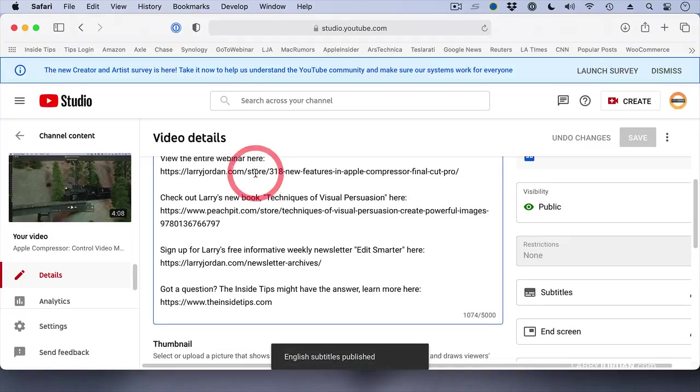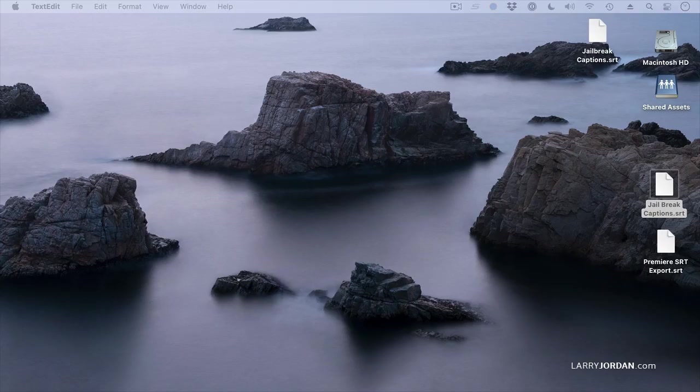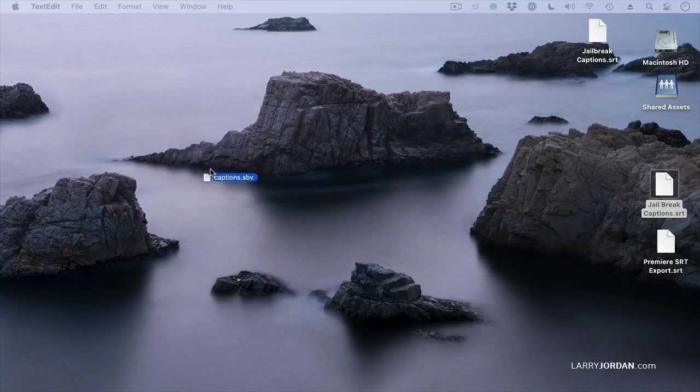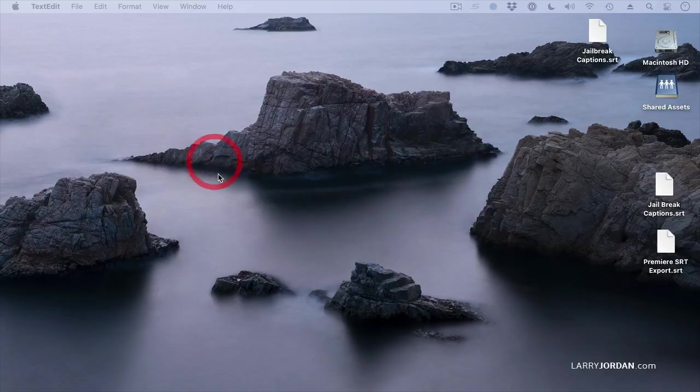As long as we're here, quit out of the web browser, and now the Downloads folder appears on my second monitor, so you won't be able to see this for a second. I'm going to open up the Downloads folder and drag the file that we just exported, Captions SBV. And notice it's an SBV file.